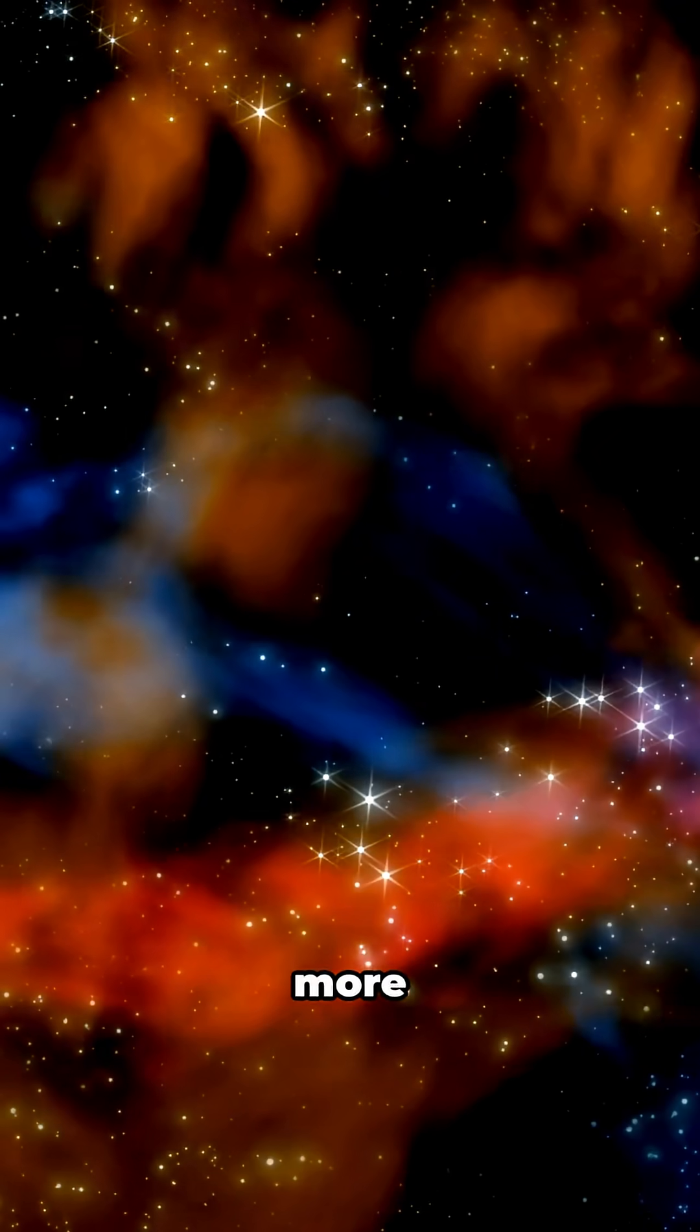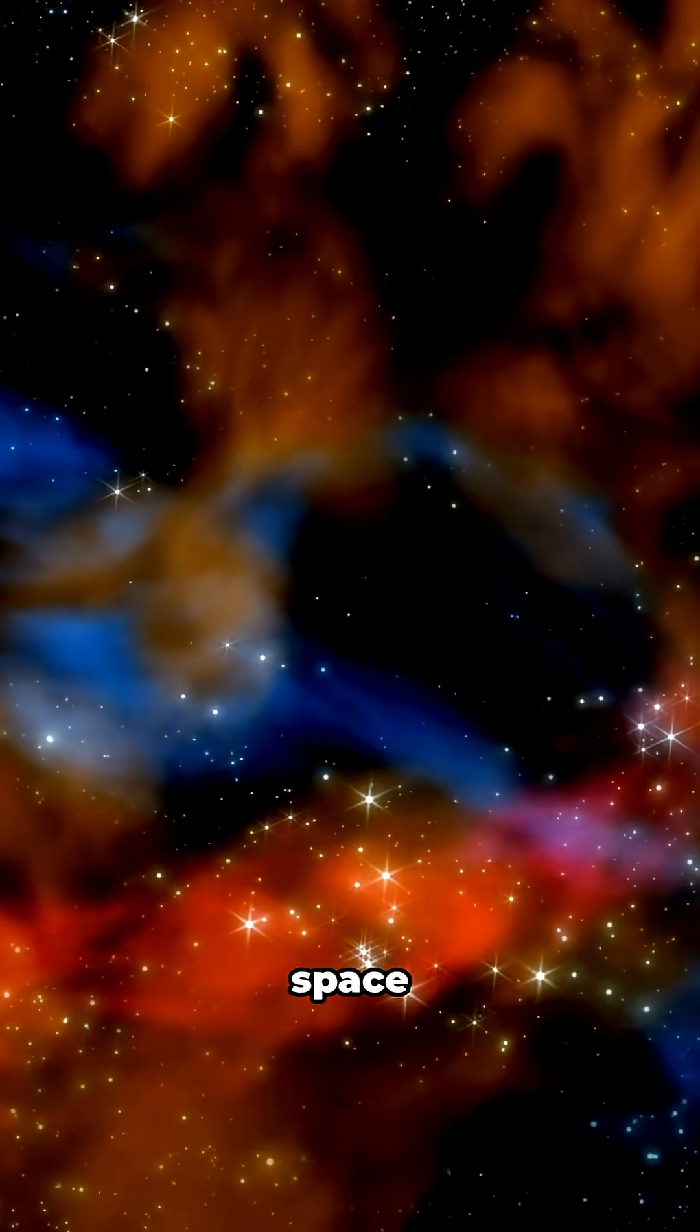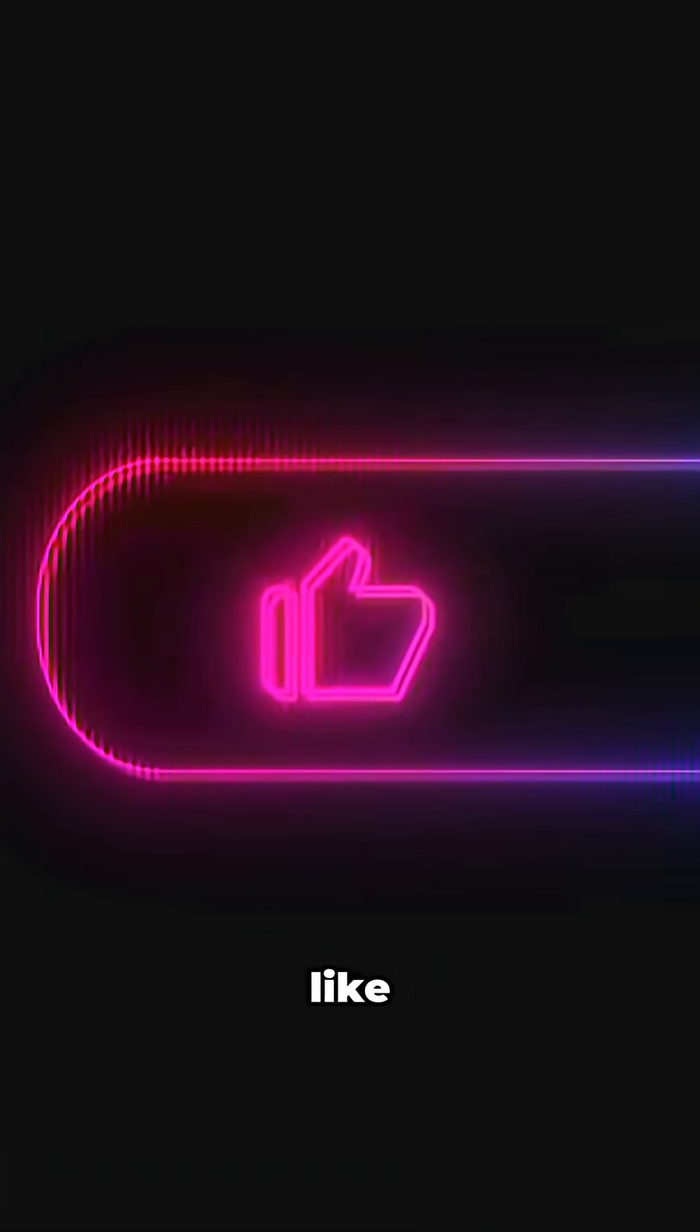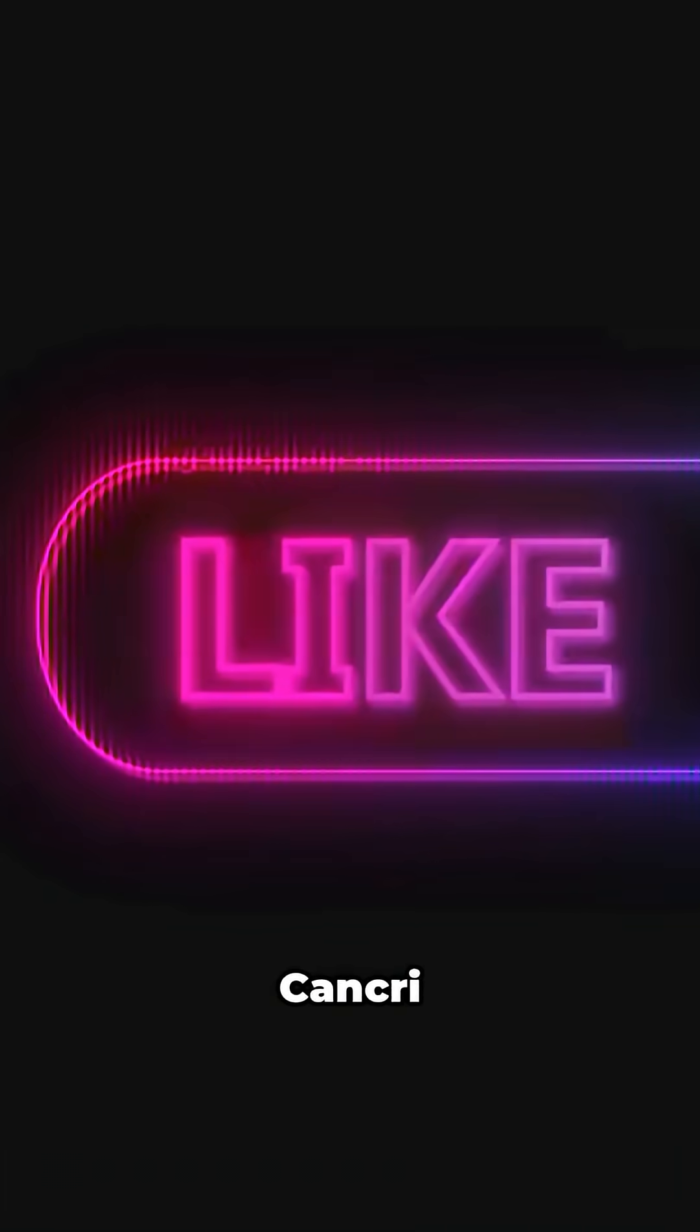If you're hungry for more mind-blowing space content like this, smash that like button if E.I. Cancri blew your mind. And don't forget to subscribe for weekly deep dives into the cosmos.